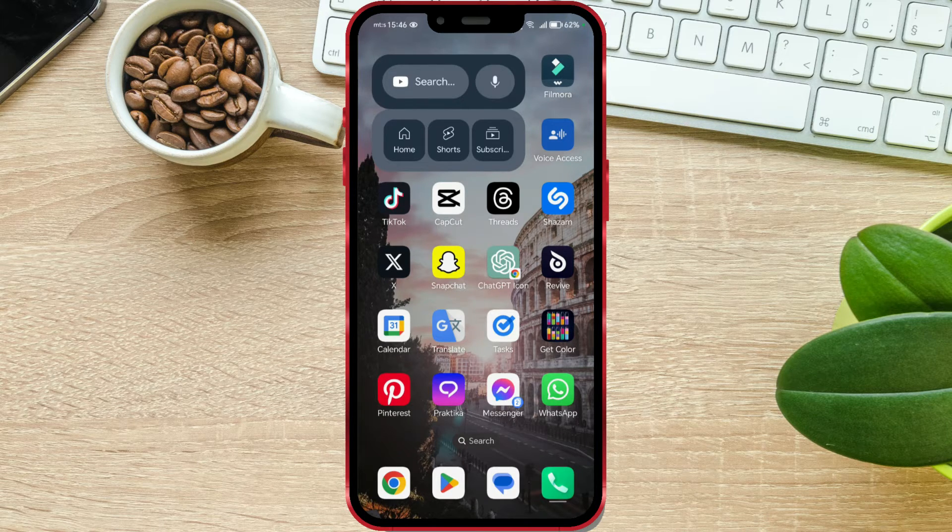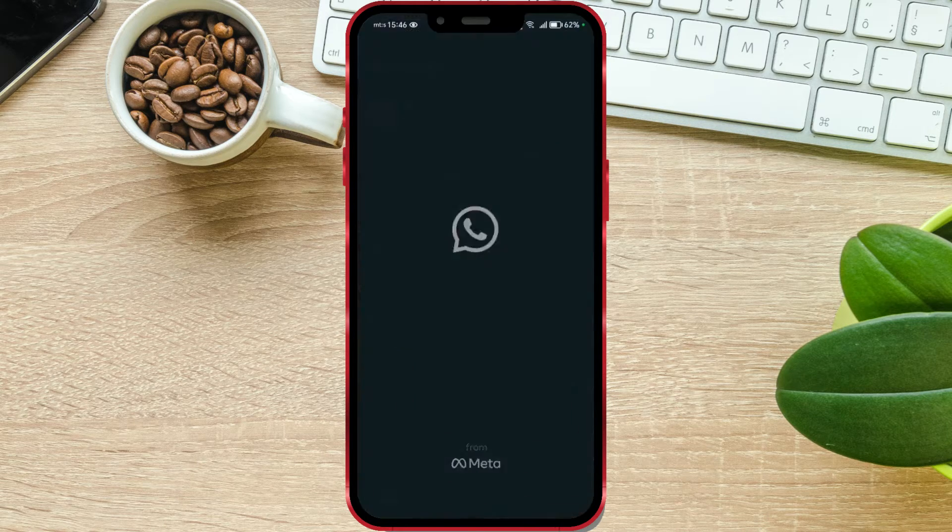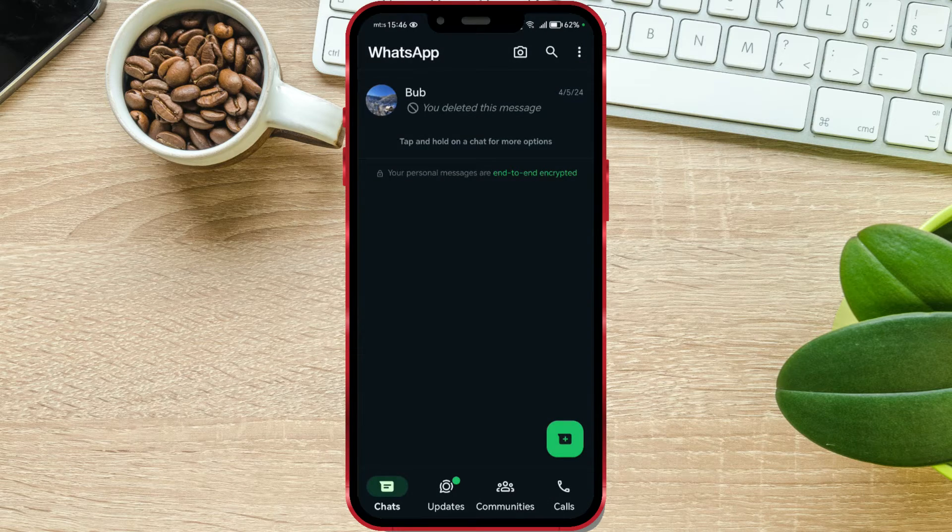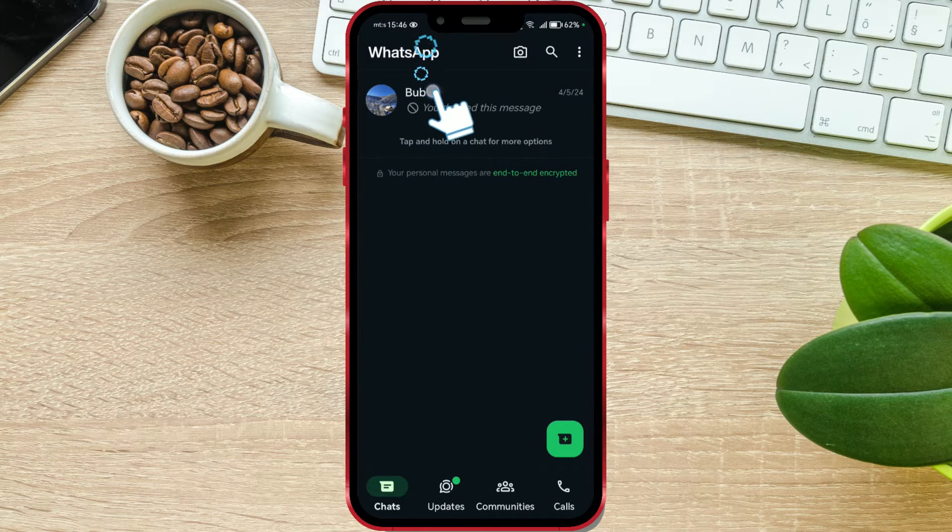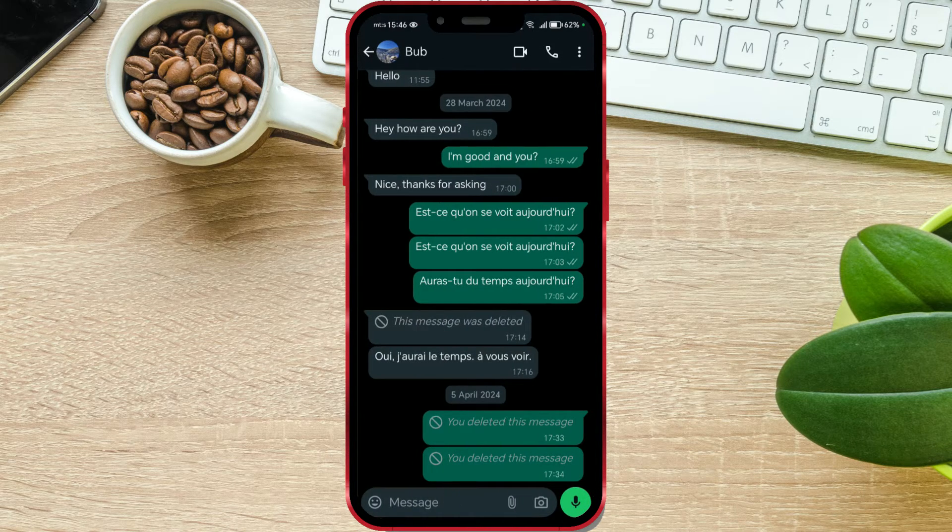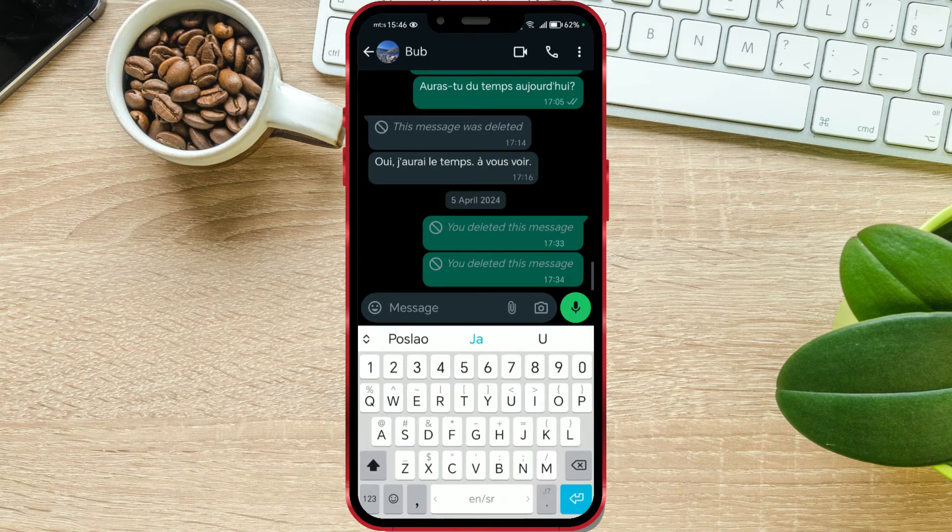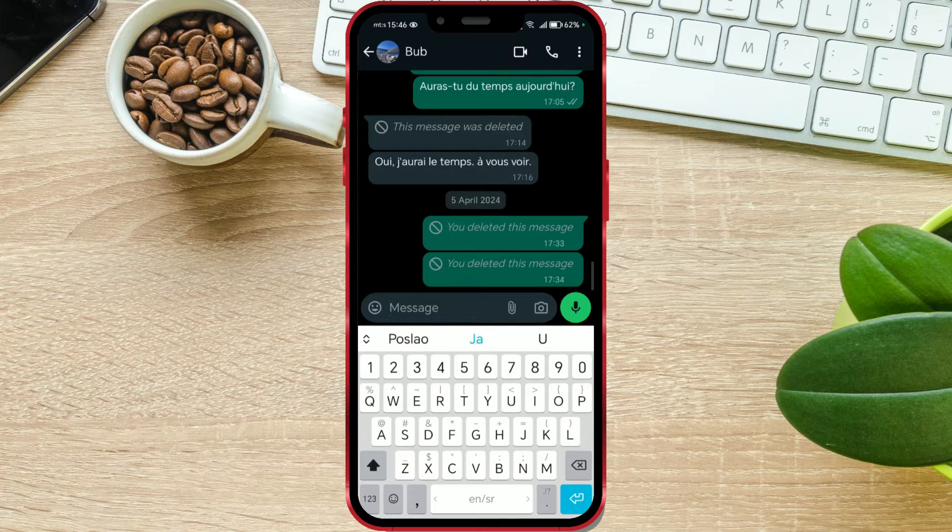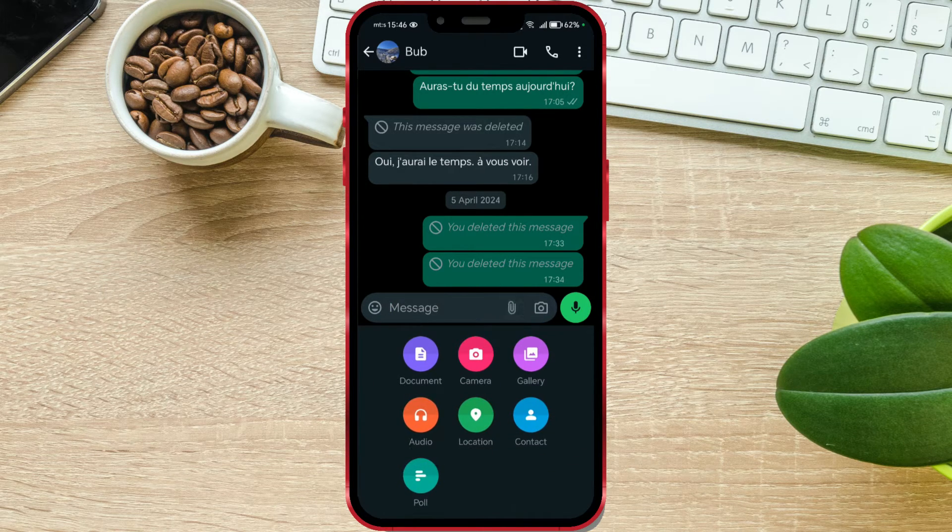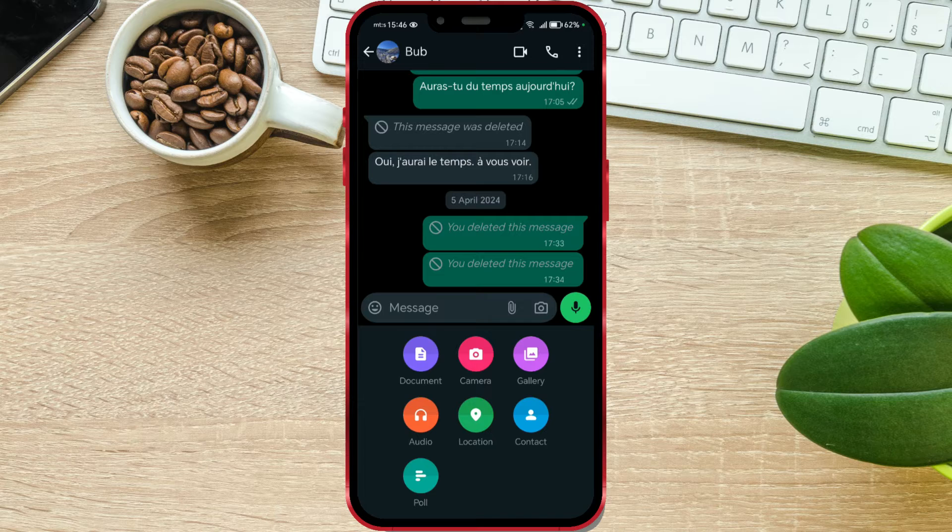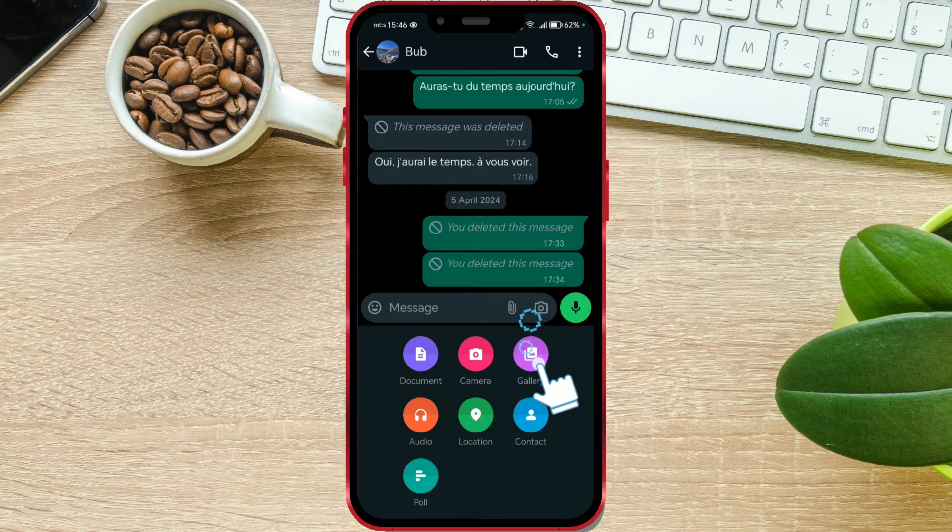Open WhatsApp on your phone. Then, open the chat where you want to send the photo. Find the Paperclip icon and click on it. Press Gallery to import a photo from your phone's gallery.